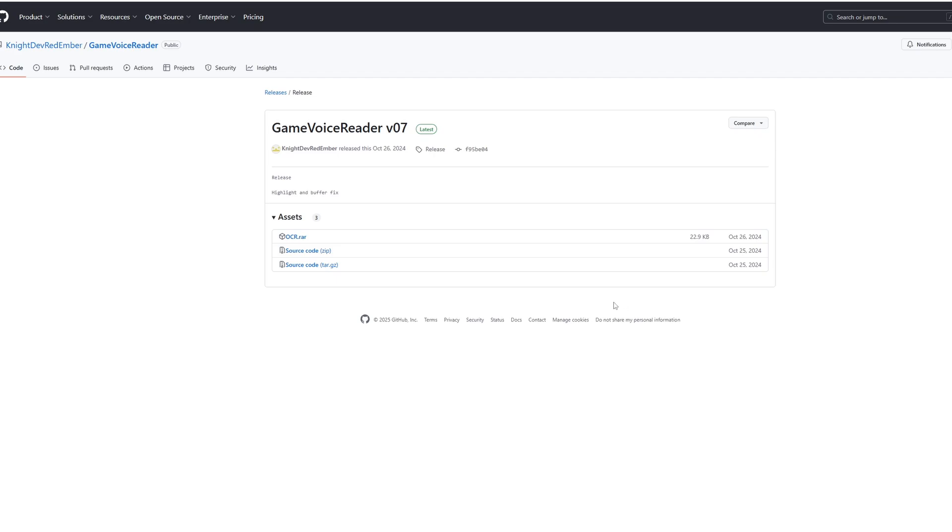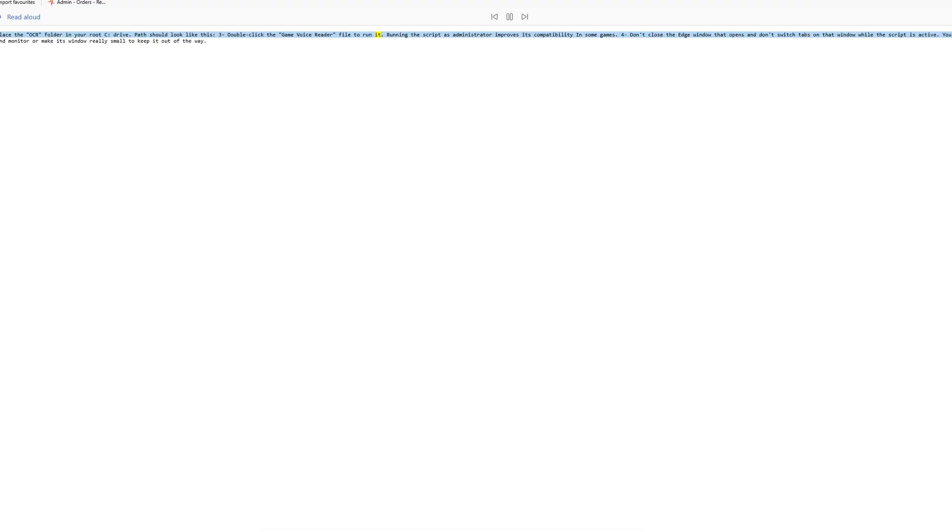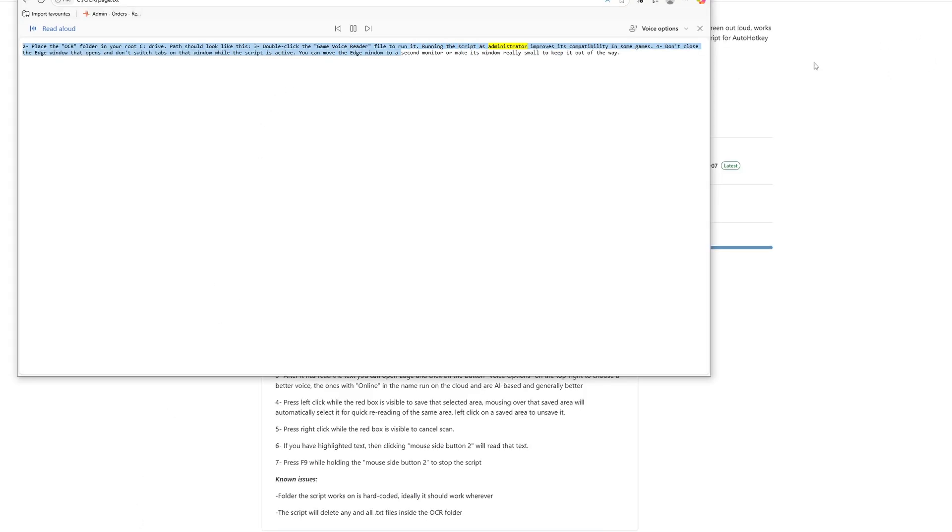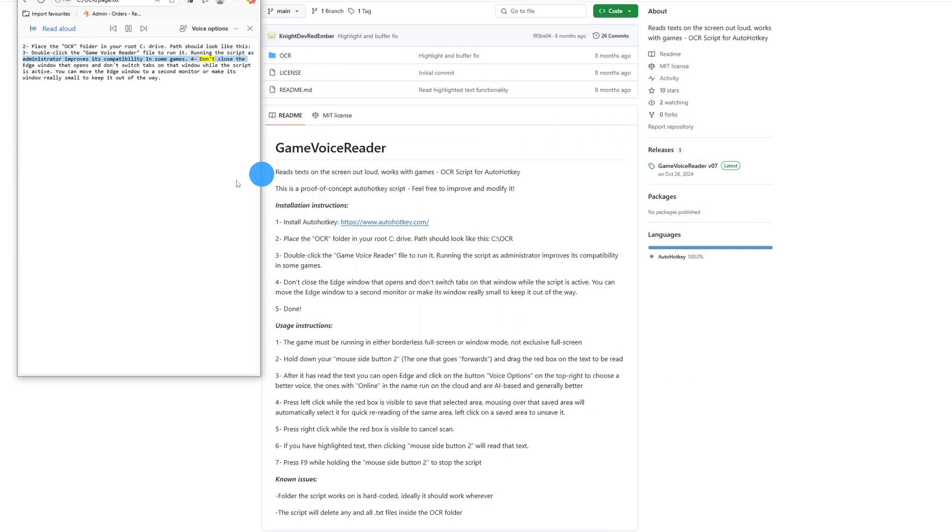Two, place the OCR folder in your root C drive. Path should look like this. Three, double click the game voice reader file to run it. Running the script as administrator improves its compatibility in some games. Four, don't close the edge window that opens and don't switch tabs on that window while the script is active. You can move the edge window to a second monitor or make its window really small to keep it out of the way.